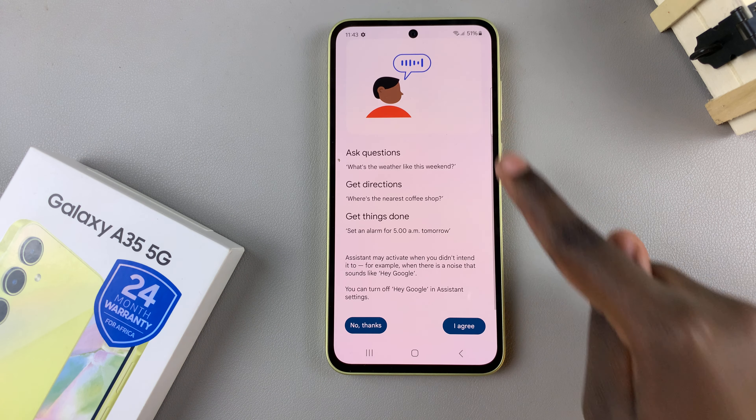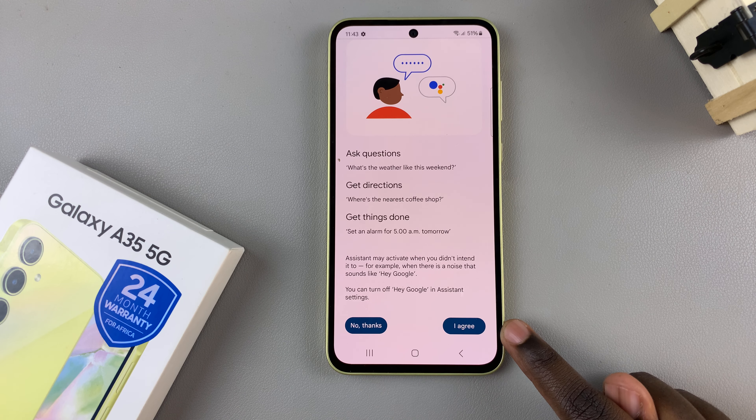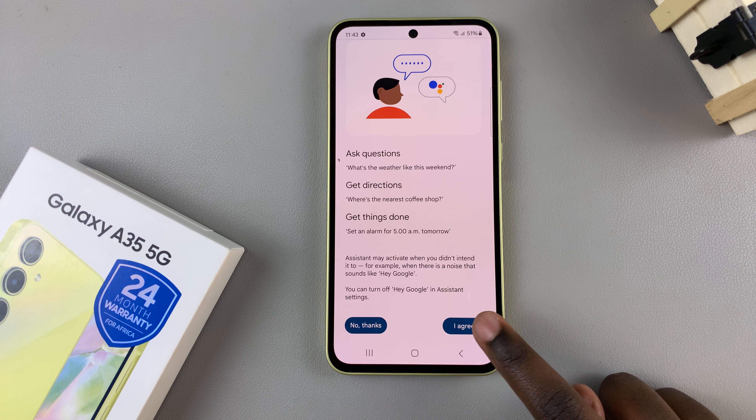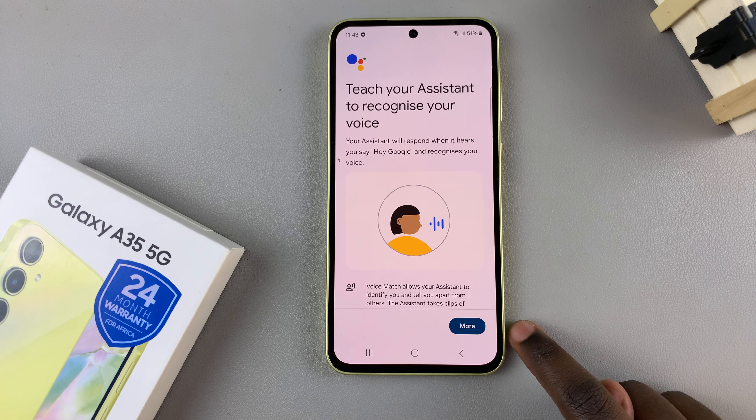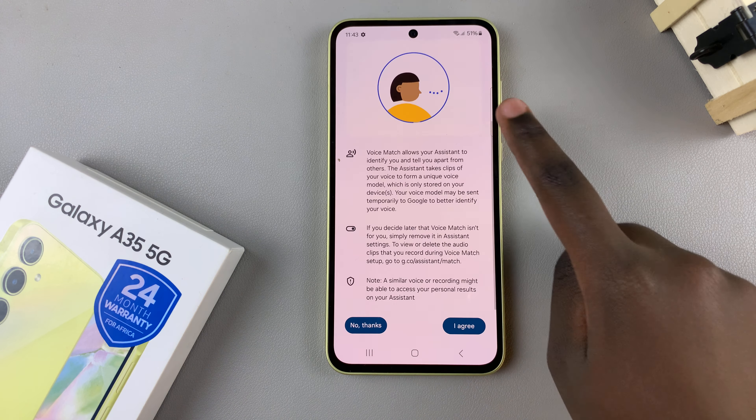In today's video, I'll be showing you how to set up Google Assistant on the Samsung Galaxy A35 5G.